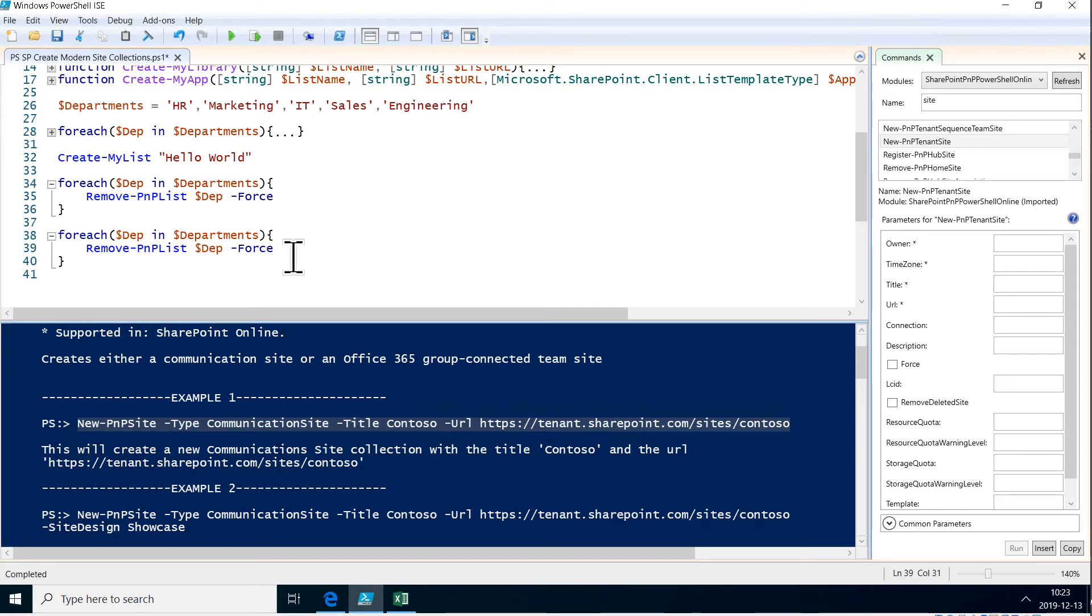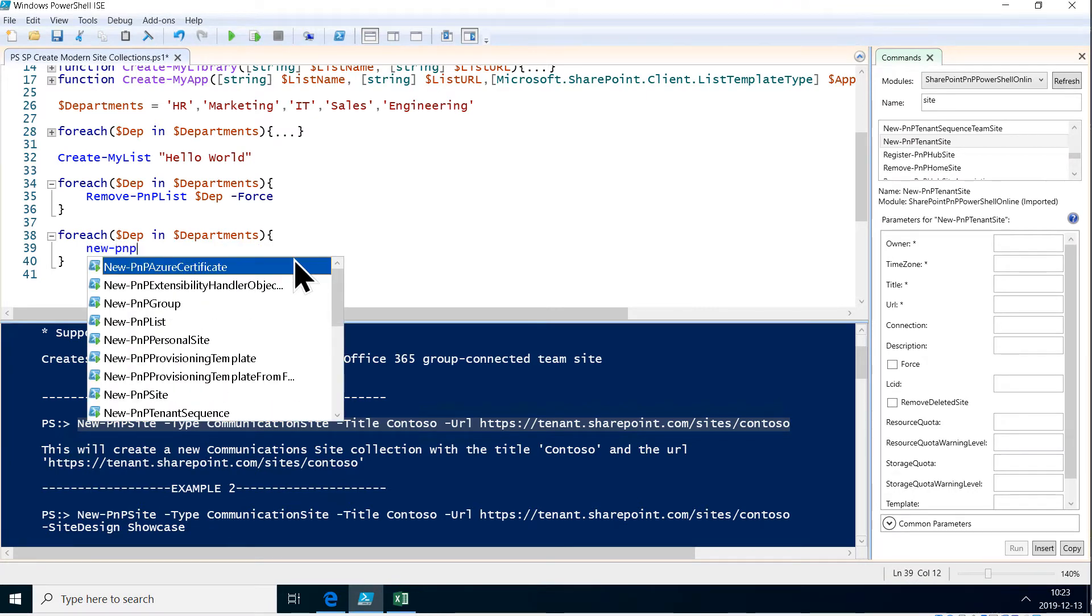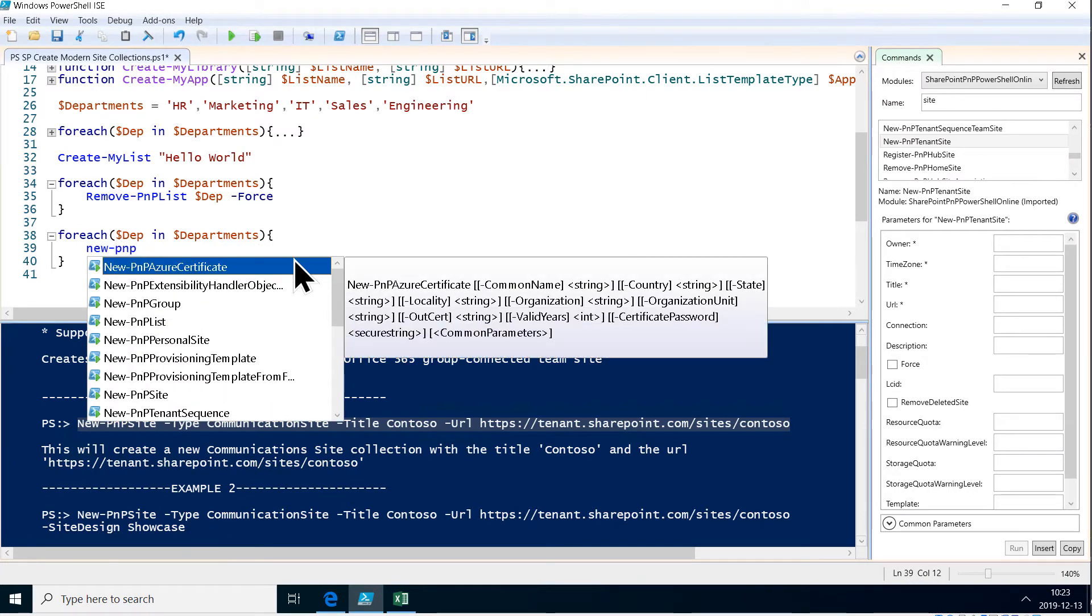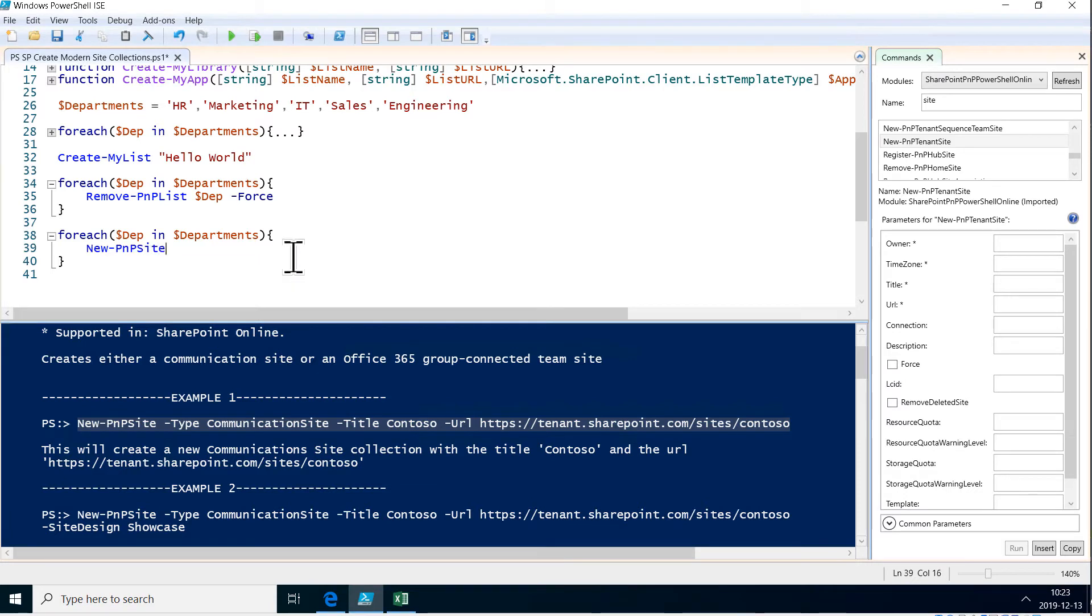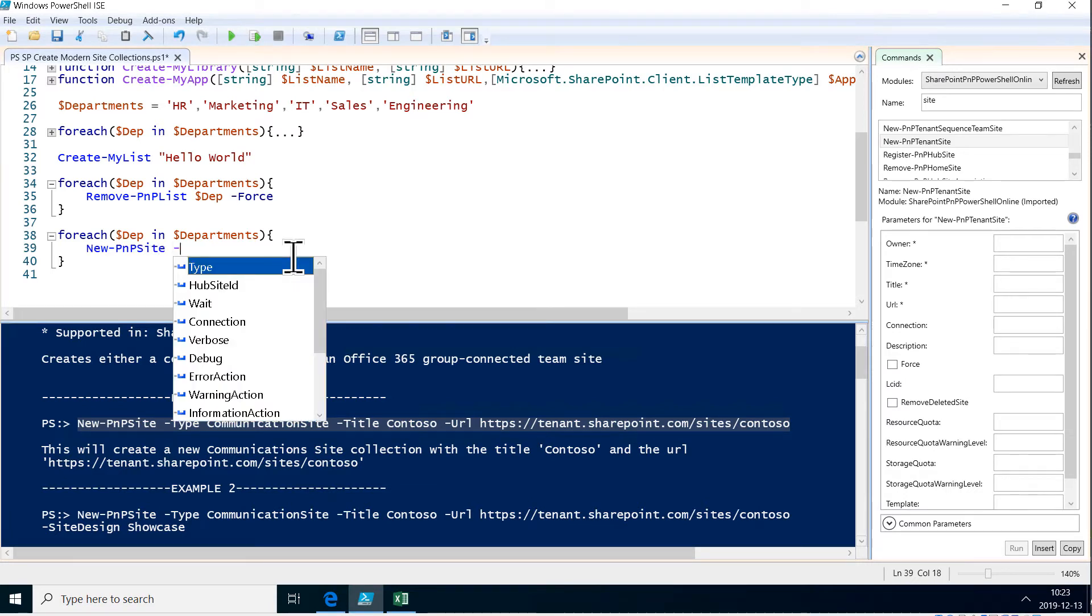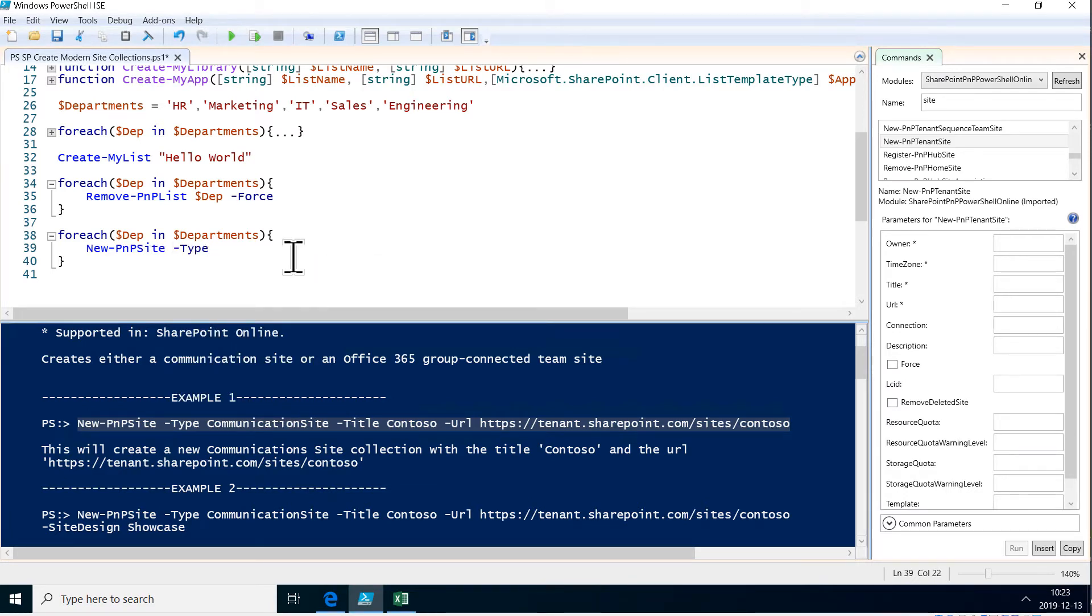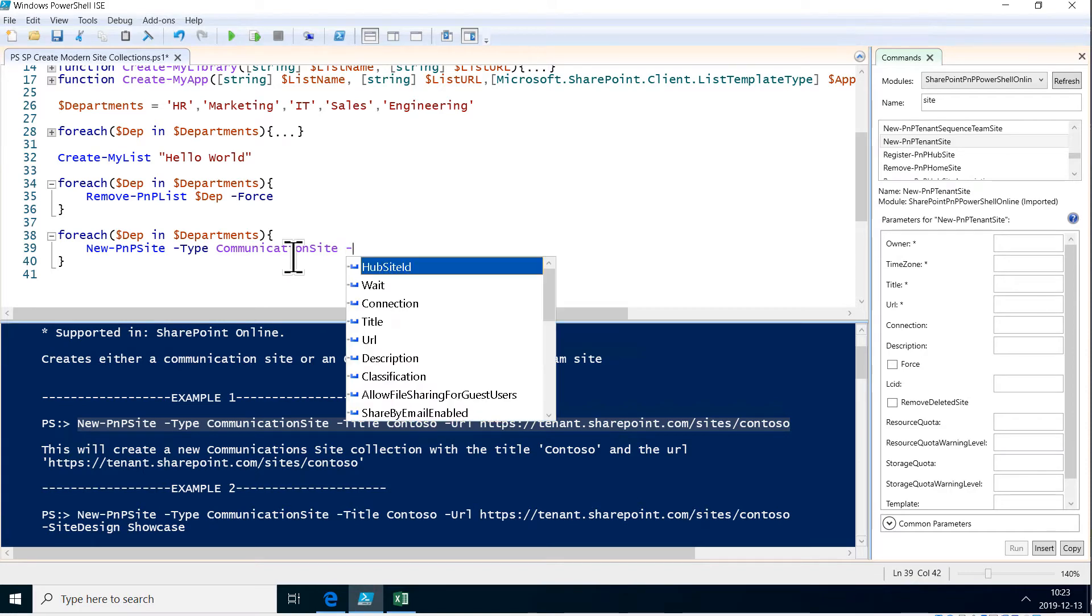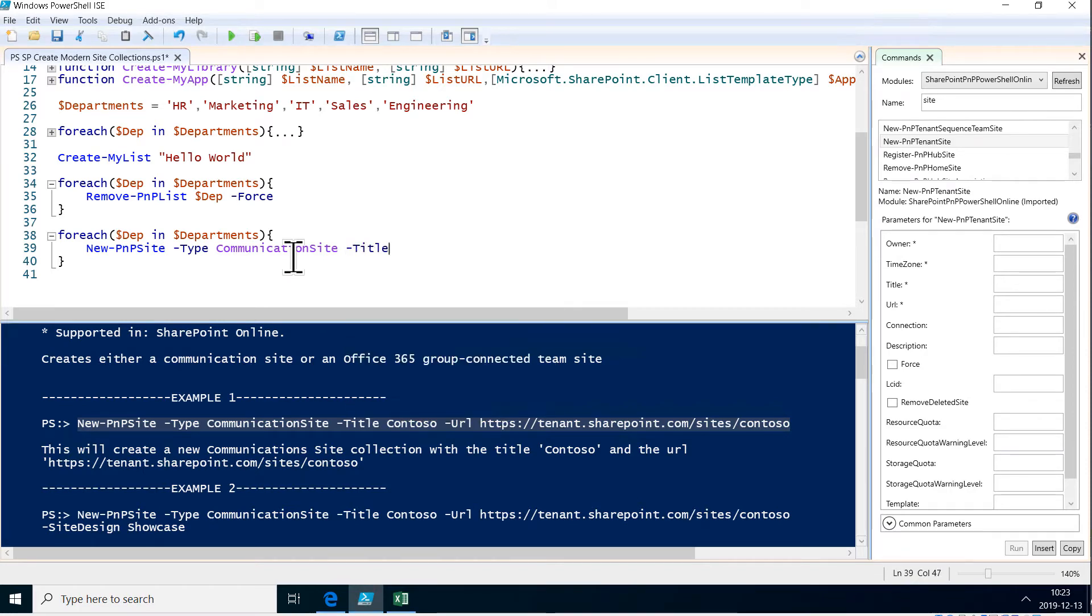And instead, we're going to do new-PNP-site. We're going to use a type of site—we're going to use the communication site. And then we're going to do the title. It's going to be the department.